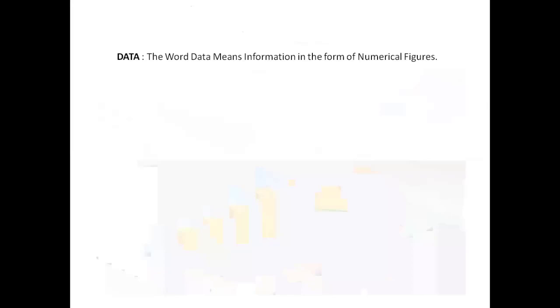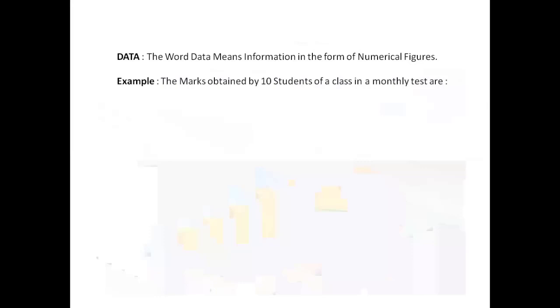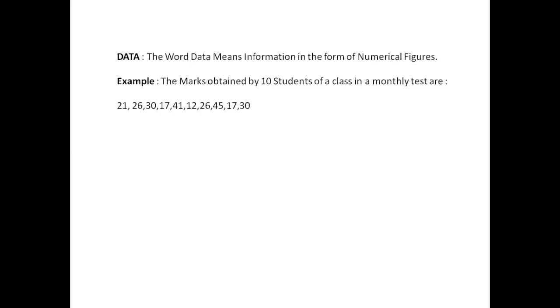What is the exact meaning of data? The word data means information in the form of numerical figures or a set of given facts. Let us take an example: the marks obtained by ten students of a class in a monthly test are 21, 26, 30, 70, 41, 12, 26, 45, 17, and 30. Clearly, this set of figures is data related to marks obtained by the ten students.